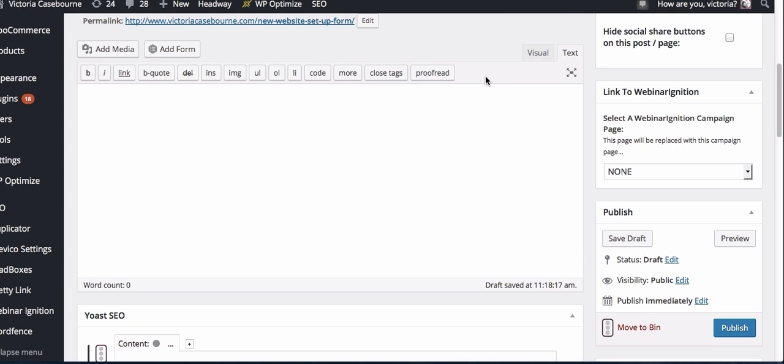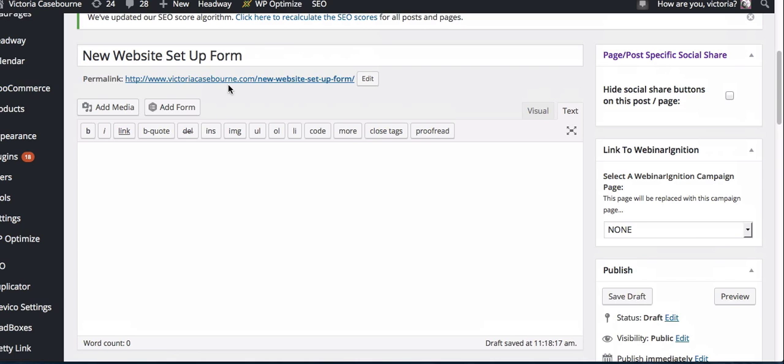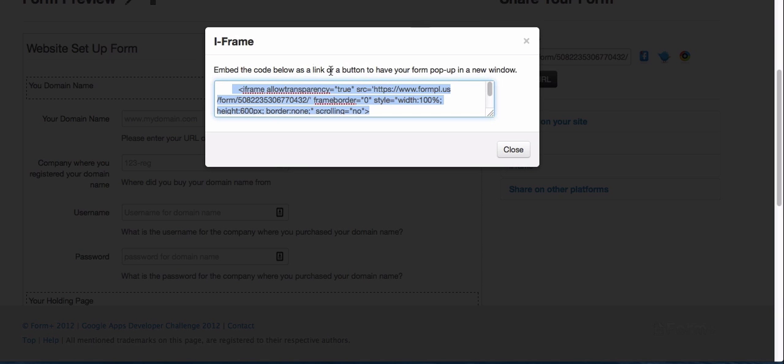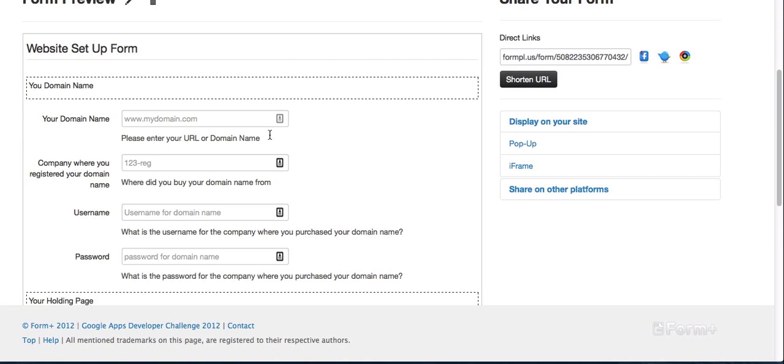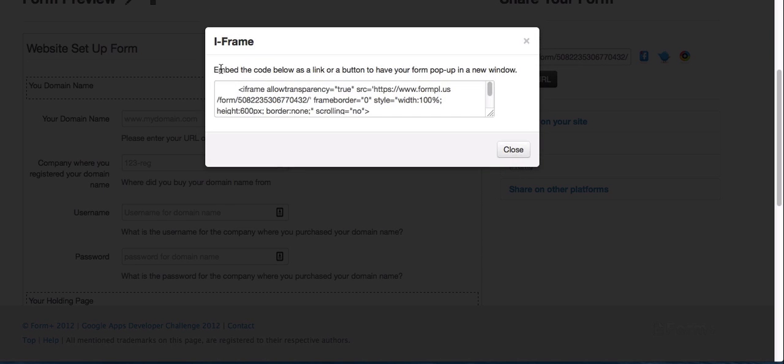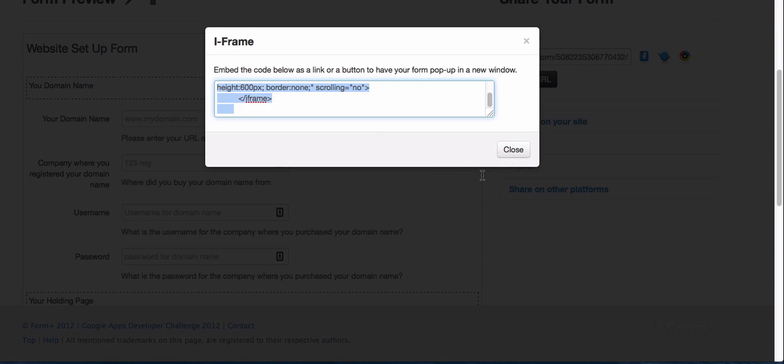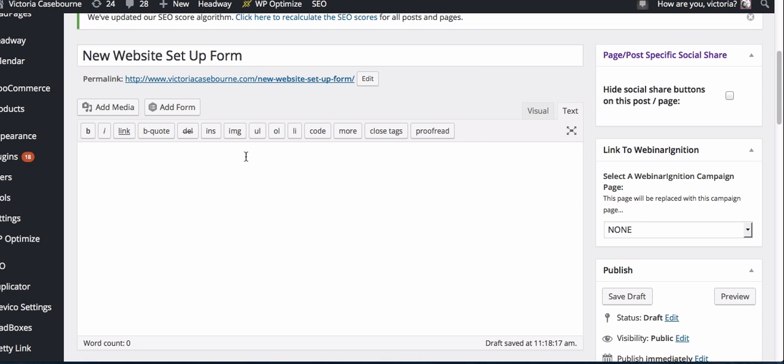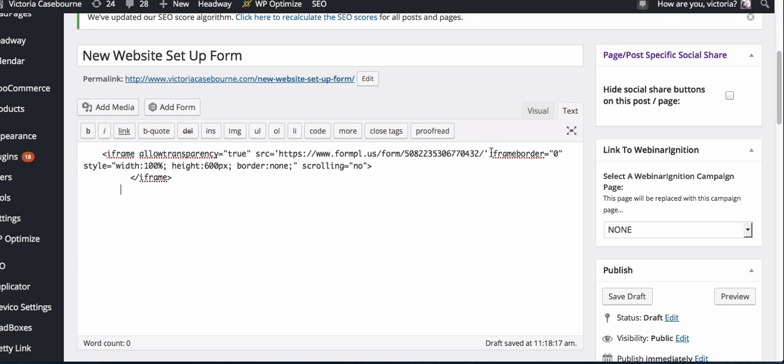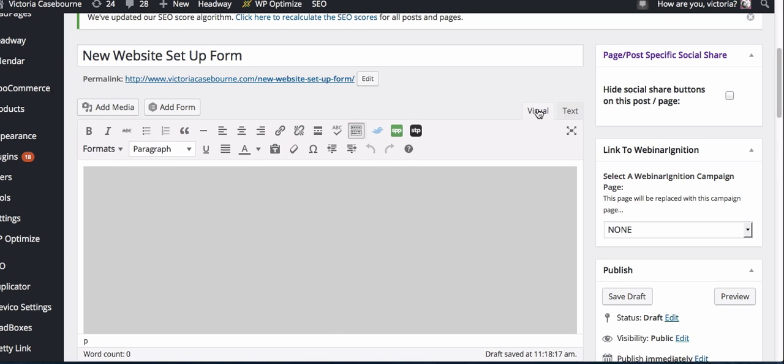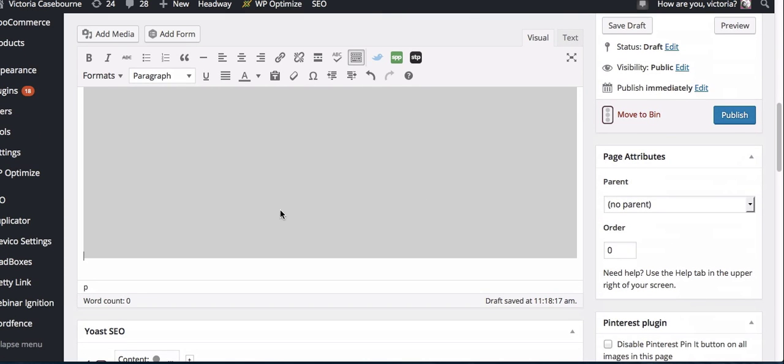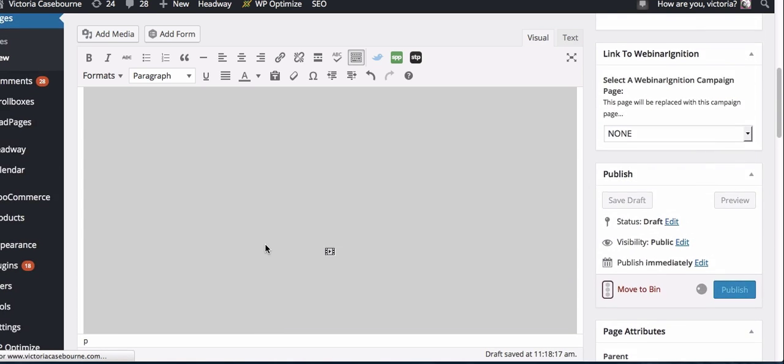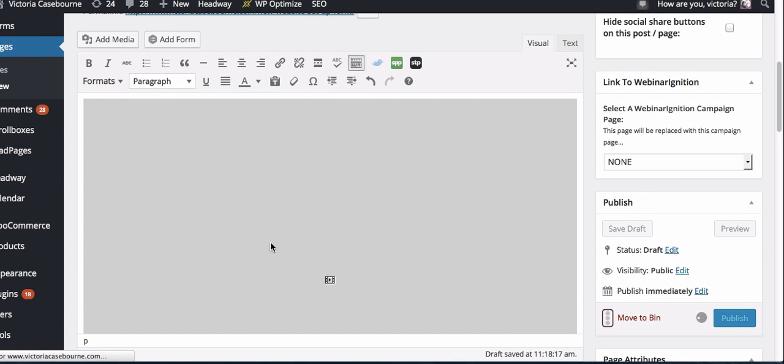If you wanted to embed it into your website, I've created a new website setup form link. On your form, click iframe, copy and paste this into your WordPress. Make sure your text tab is clicked here, paste that. If you click visual, you'll see that it's embedded in there, and then I'm going to publish. Obviously what I can do above this is add a little bit of text to explain what this form is for.